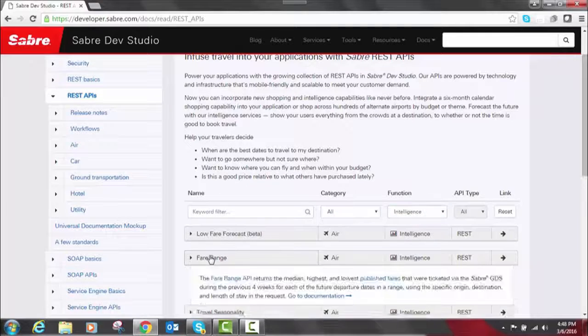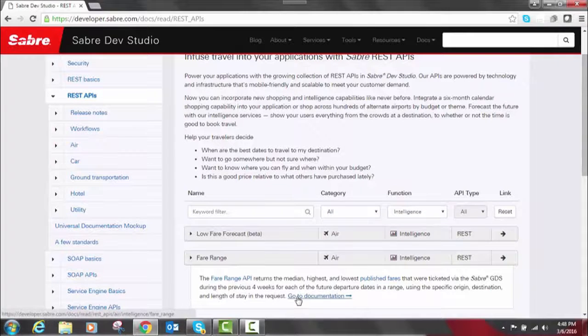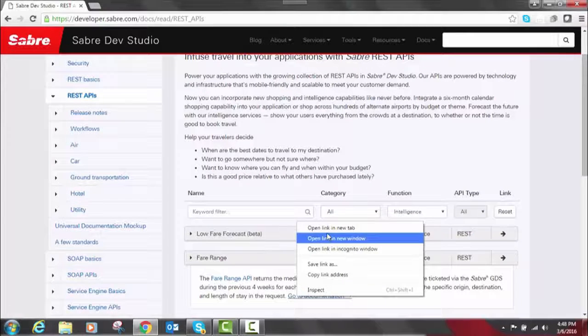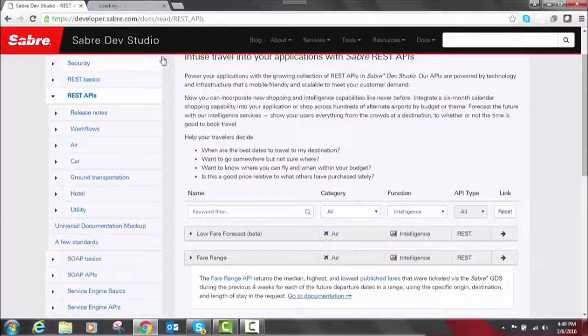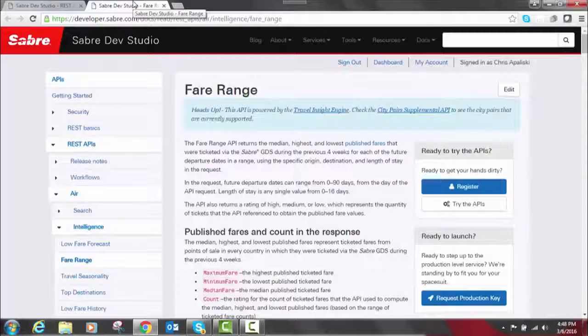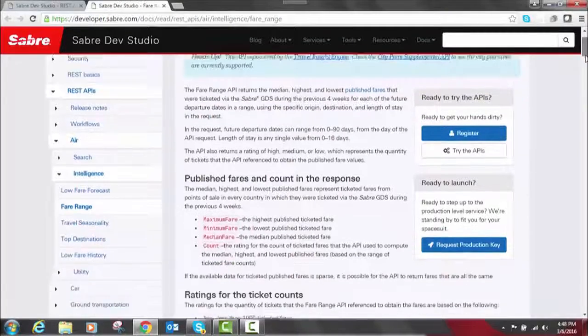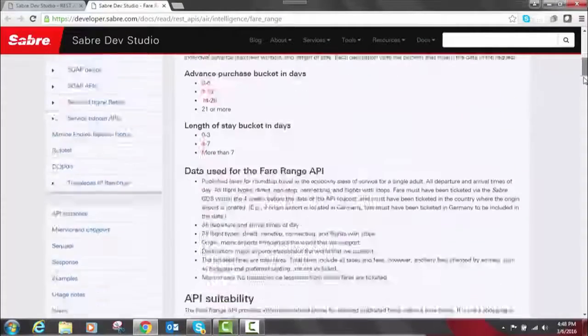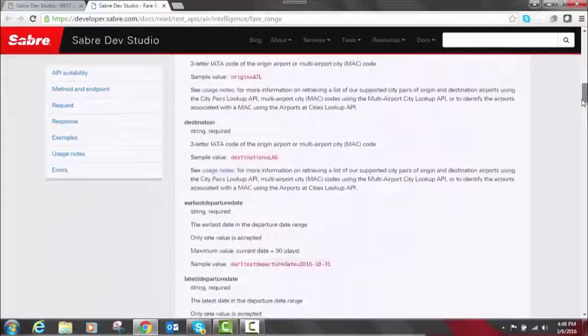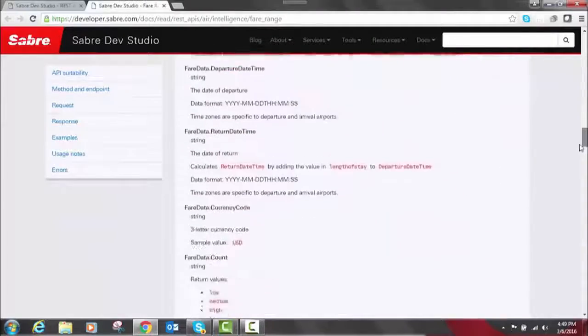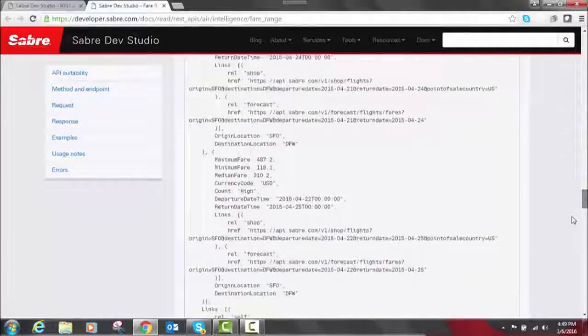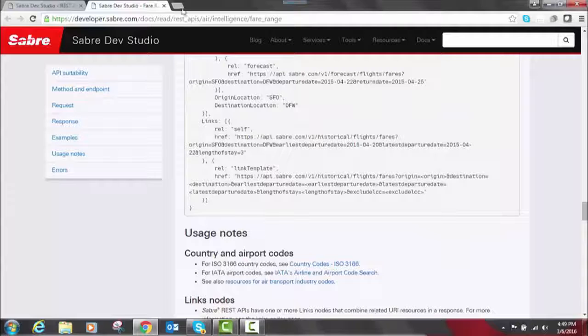So let's go ahead and look at the Fair Range API. I'm going to open the documentation in a new tab here. We can see this shows you average prices that others have paid for fares in the last four months. And when we look at it, as you can see, it is very similar to that other documentation page. We've got requests, responses, examples, everything that you're going to need to know.